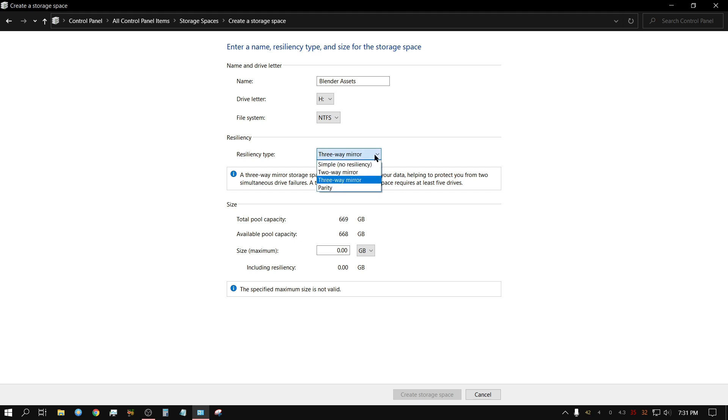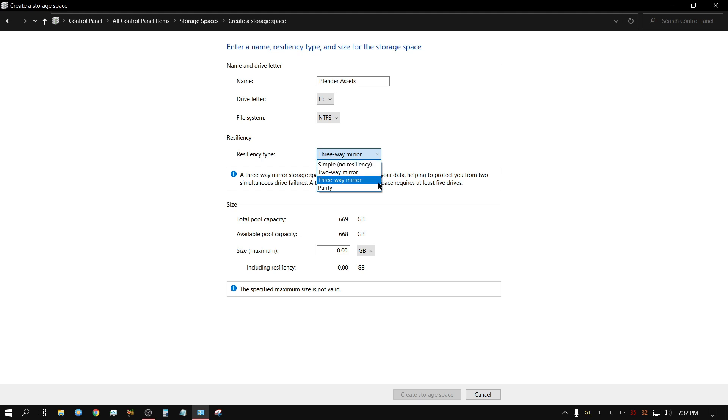Because there would be two duplicates of every file, or three copies of every file, however you want to look at it. Now I don't have to have any mirroring for this because I already have all this data backed up on a large RAID archive that I have.